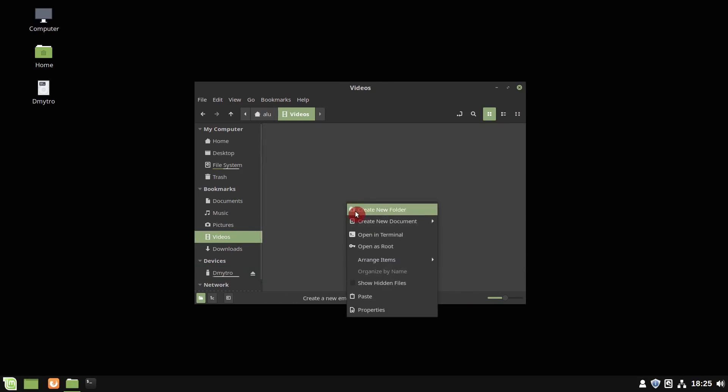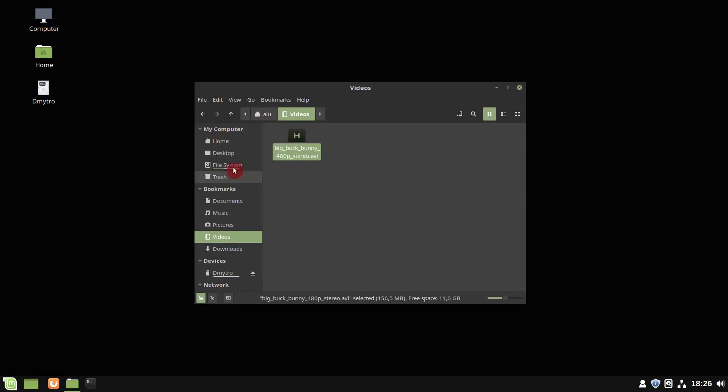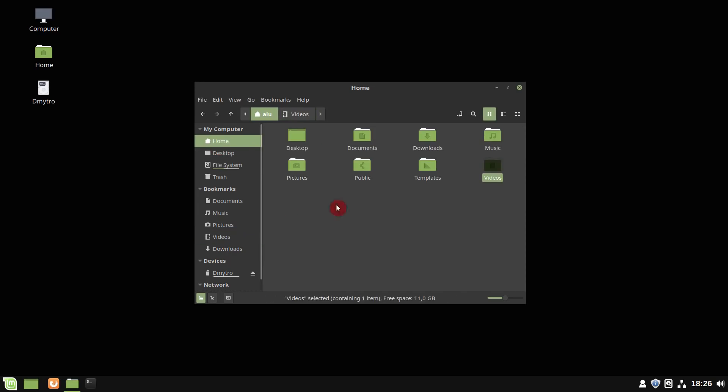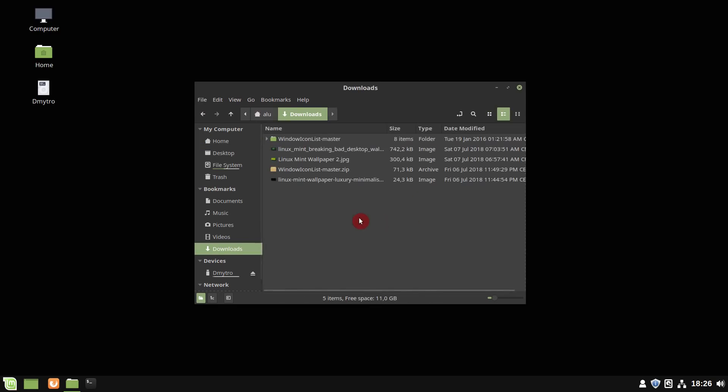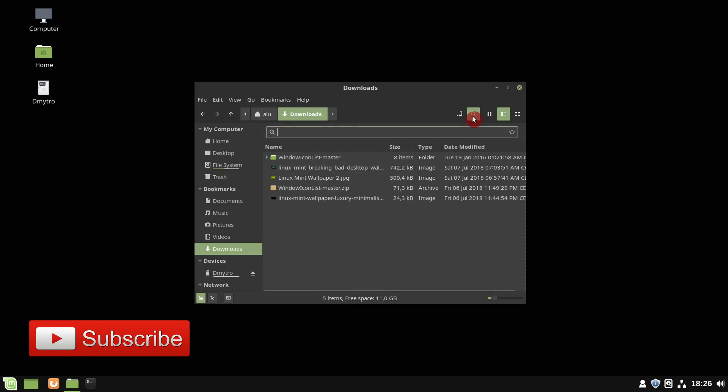Also, what I like about NEMO, it remembers the view option for different folders. For example, I can have an icon view for home folder and a list view for downloads. You may be surprised, but many file managers such as XFCE and GNOME file managers do not do that.